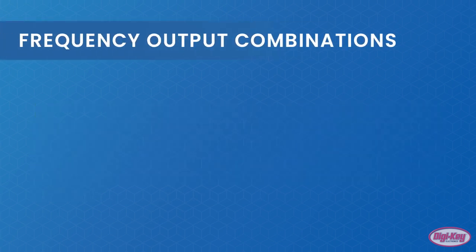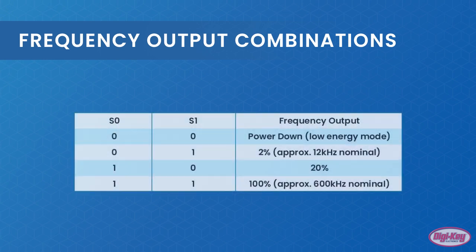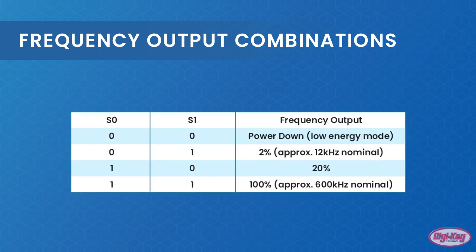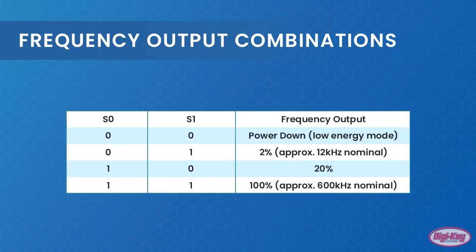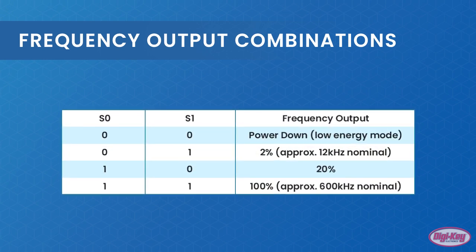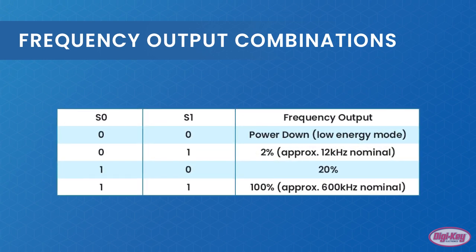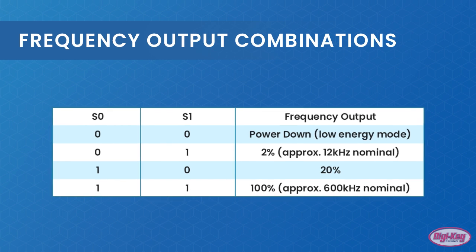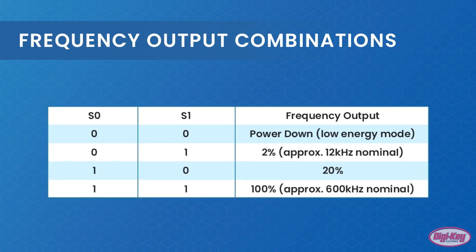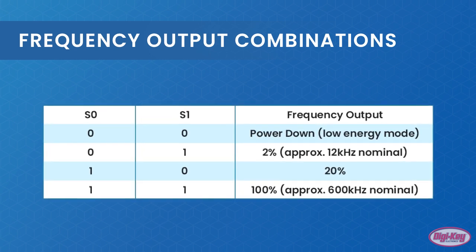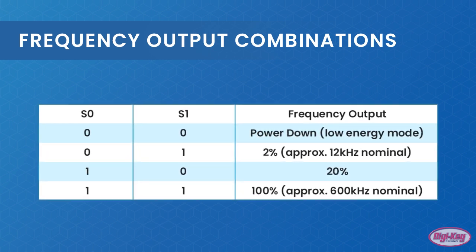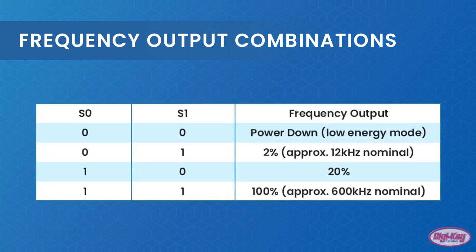The frequency of the output depends not only on the light intensity, but the frequency setting that is selected using pins S0 and S1. The nominal maximum frequency is 600 kHz, with the lowest being 12 kHz, and the specific options for pins S0 and S1 are shown on the table.